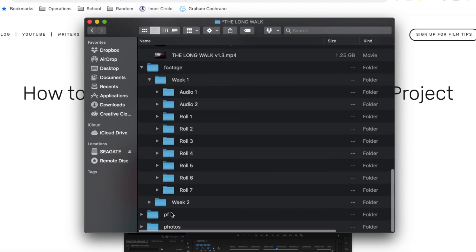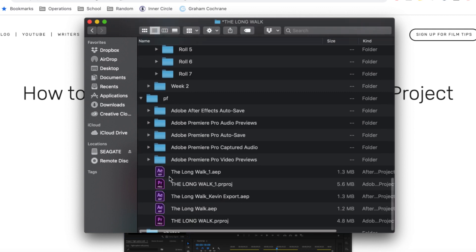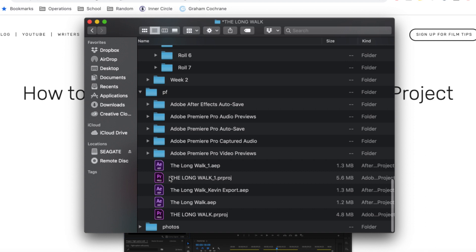Moving on to PF or project files. This is where we keep the project files for any timeline that we've created either in Adobe or After Effects. And as you can see, we have an After Effects file as well as a premiere file.